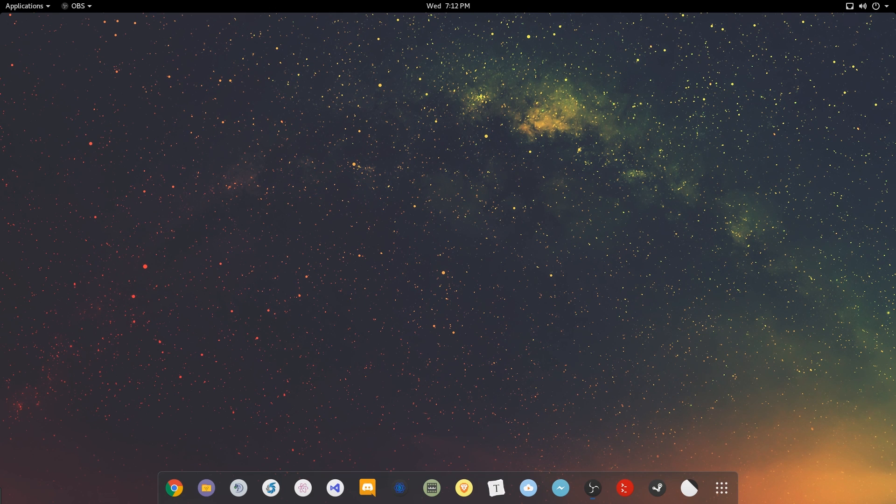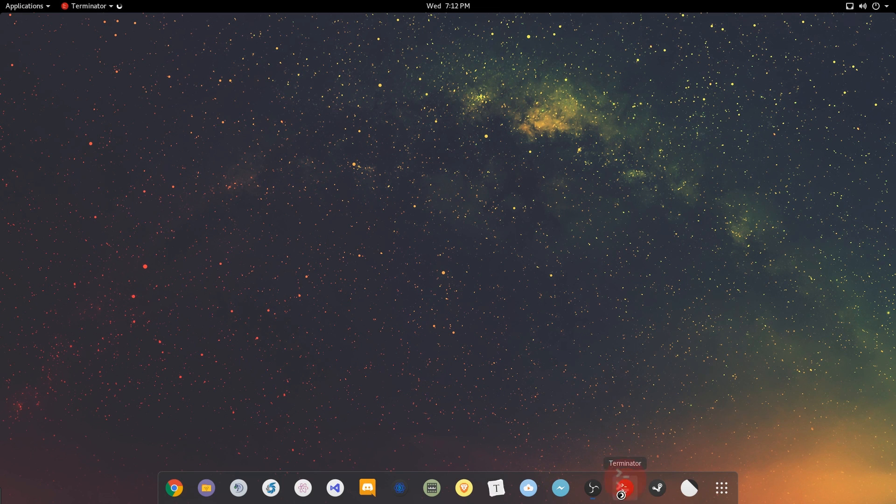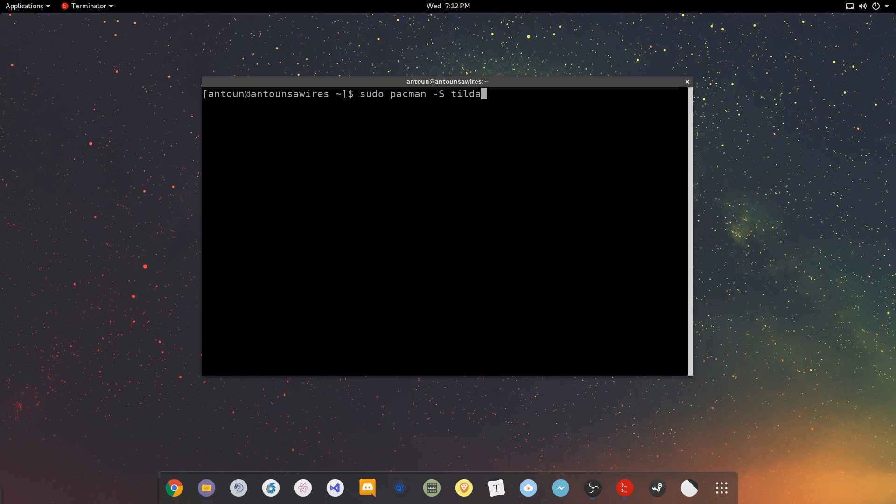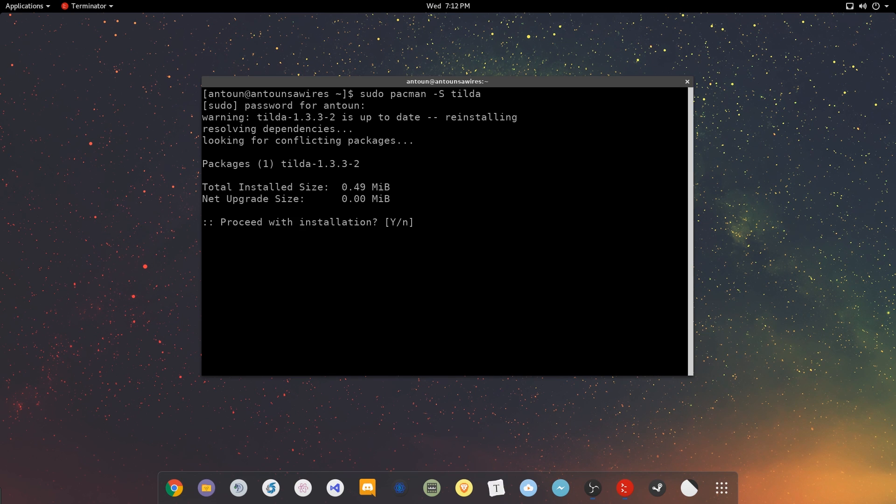So this application is called Tilda. Now, Tilda, you can install with the Arch user repository with sudo pacman -s tilda.